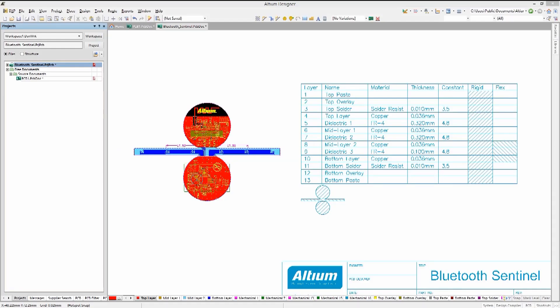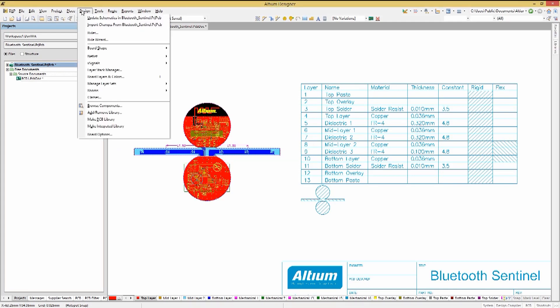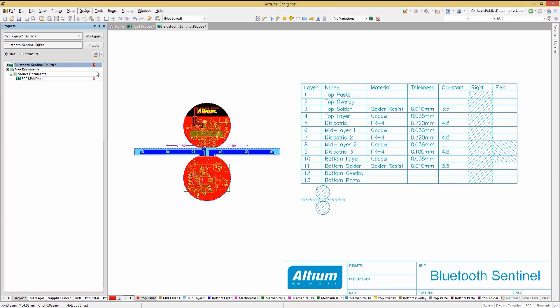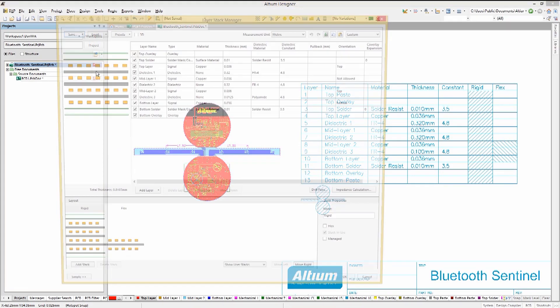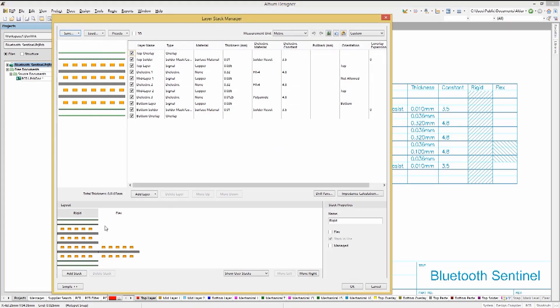Looking at the layer stack up for a typical flex rigid PCB, we can see a number of important features. There is at least one defined rigid stack up, along with the defined flexible stack. The two layers are contiguous between the rigid and flex stack ups, providing the electrical connectivity and physical integrity for the board.